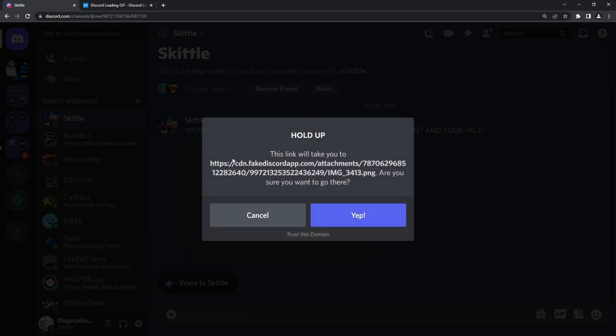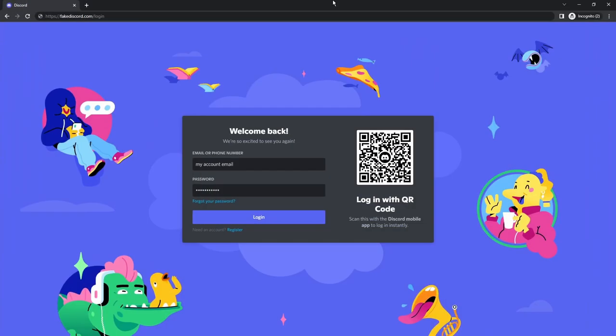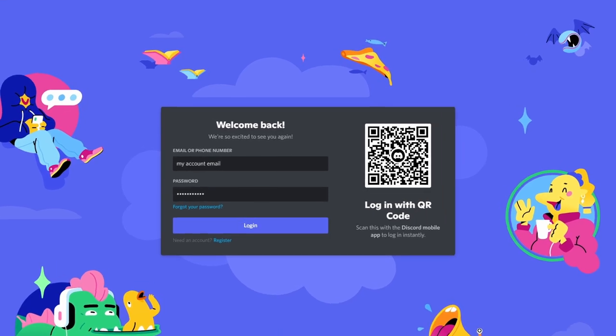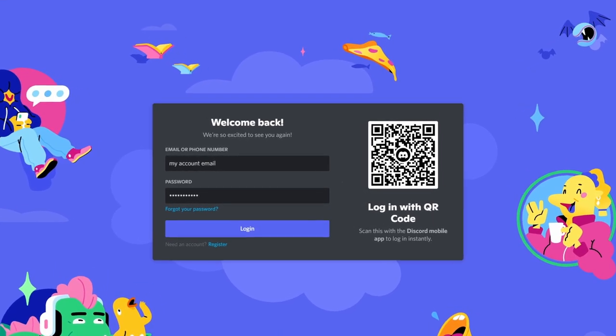Then it'll say, oh, hold up. It'll take you to some place. You'll click on yep. And then, oh, a Discord login page and you'll decide to log in. You messed up royally. You very much messed up.